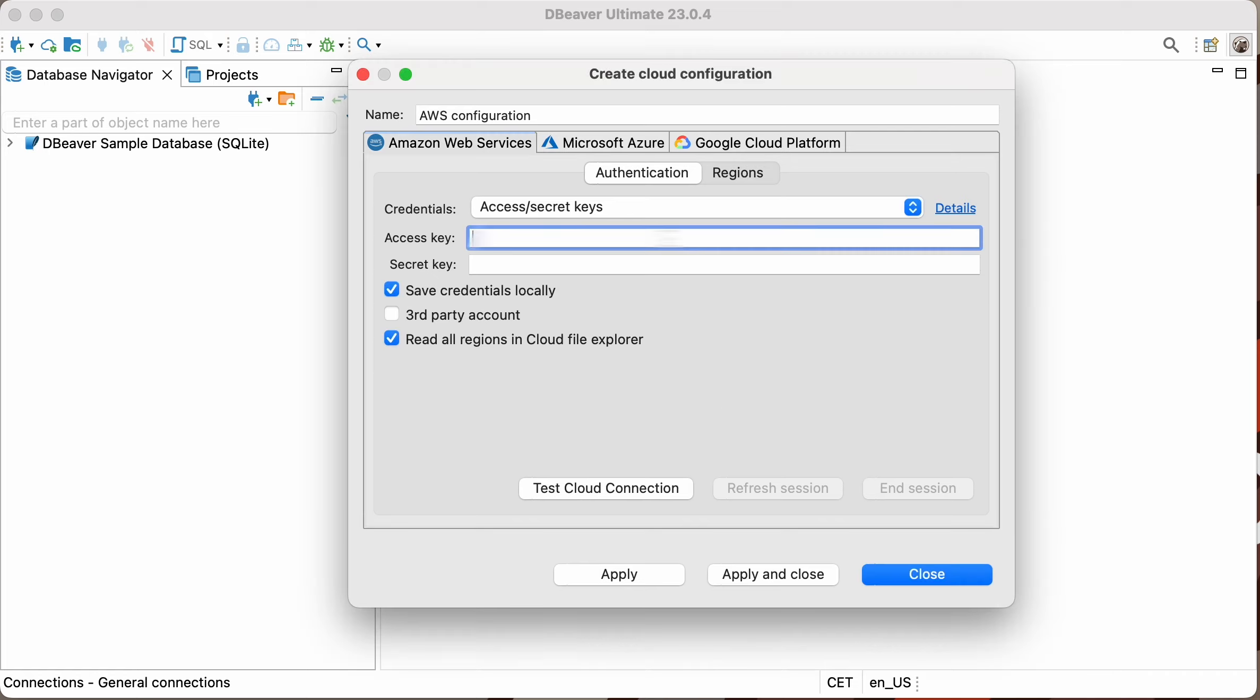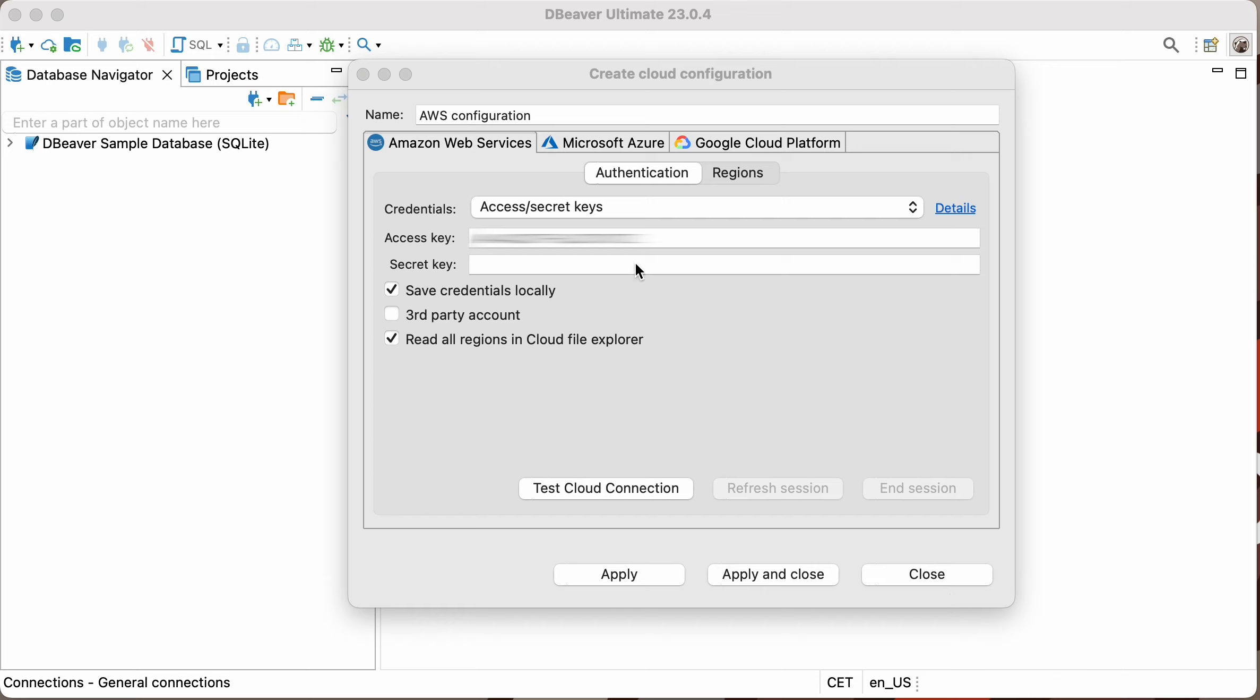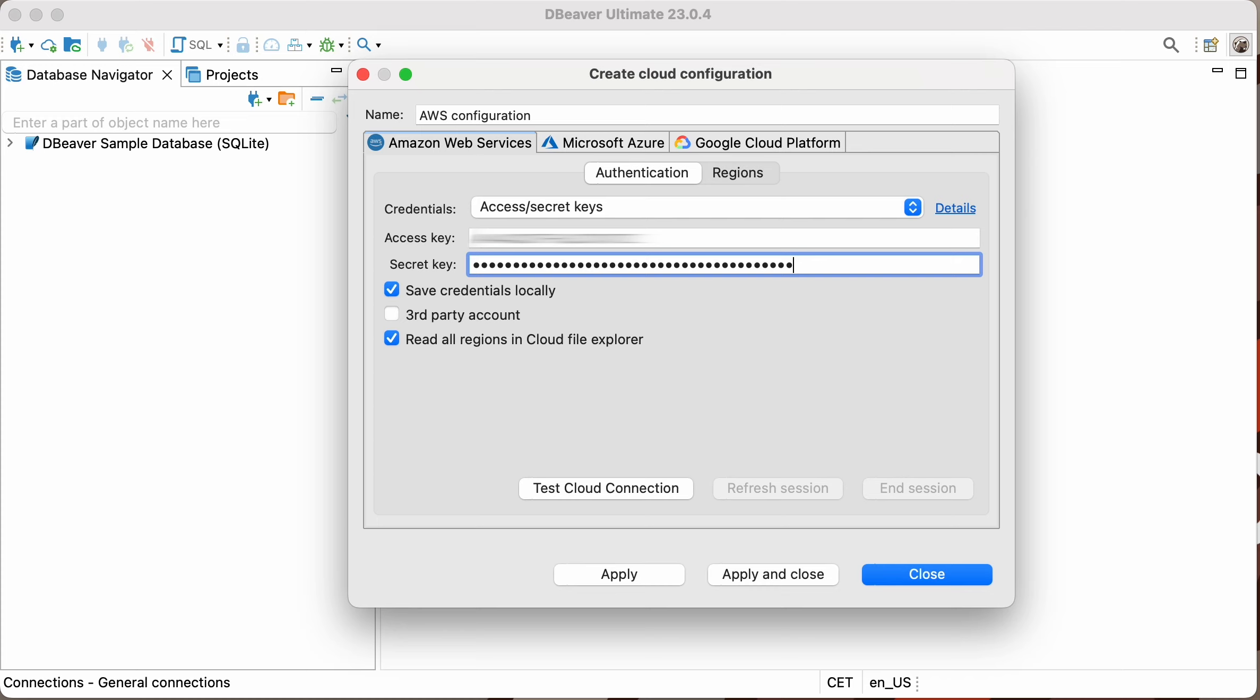If you don't have access to the access and secret key, you can use the second authentication method, an AWS profile that's hardwired into AWS SDK. It's considered more secure in terms of Amazon, and you only need to know the profile name to use it.